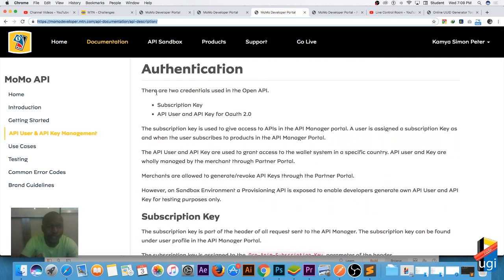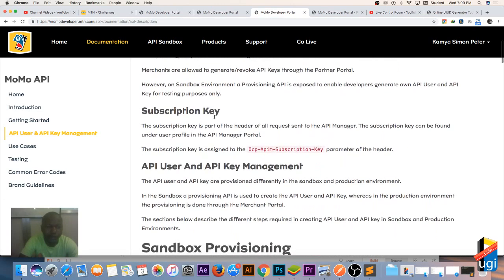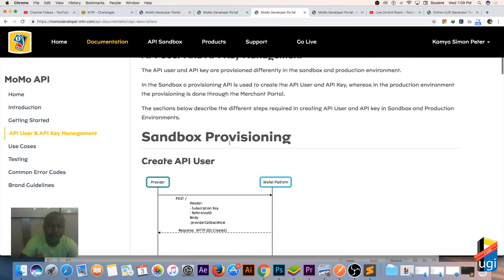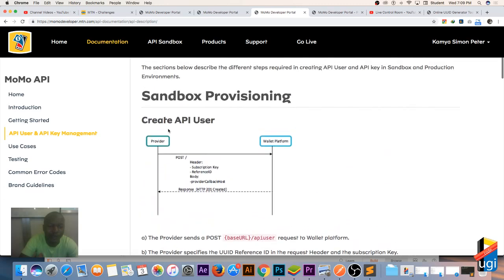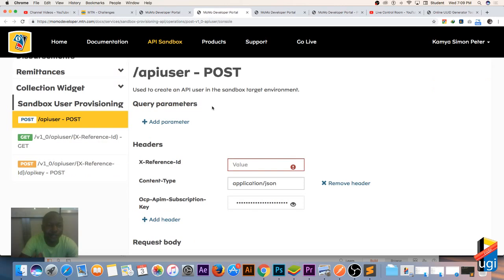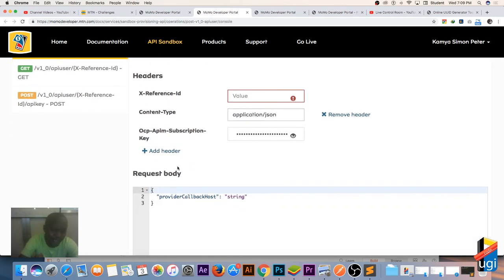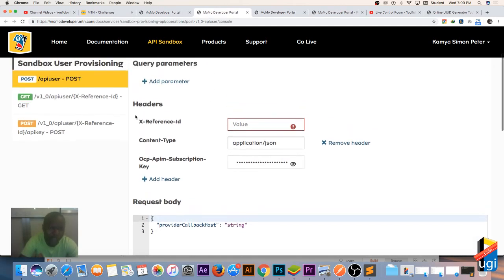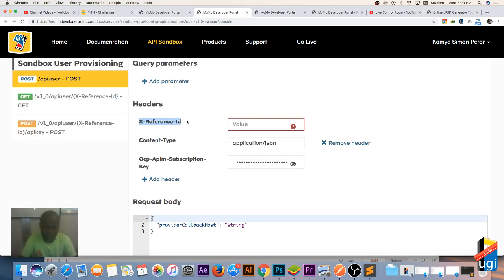In the documentation, they say there are two credentials needed to use the open API: the subscription key, and the API user plus the API key. We already have the subscription key. Now we're going to create an API user. These are the things you need — specific headers and a body.